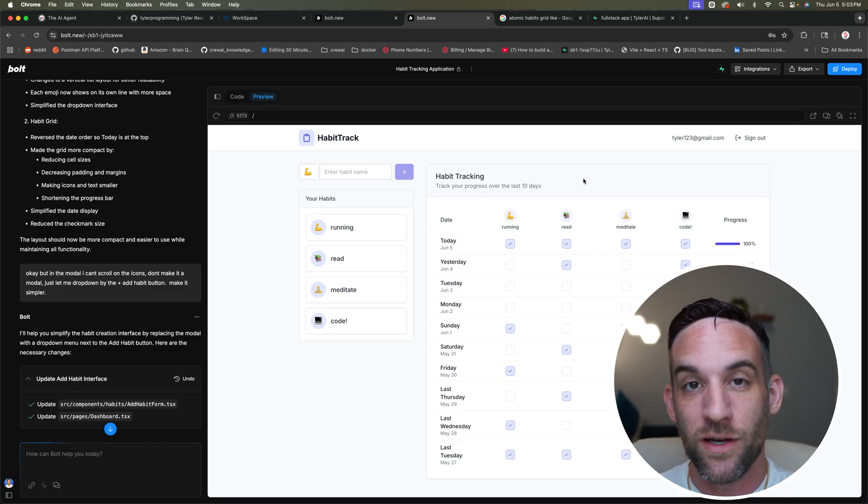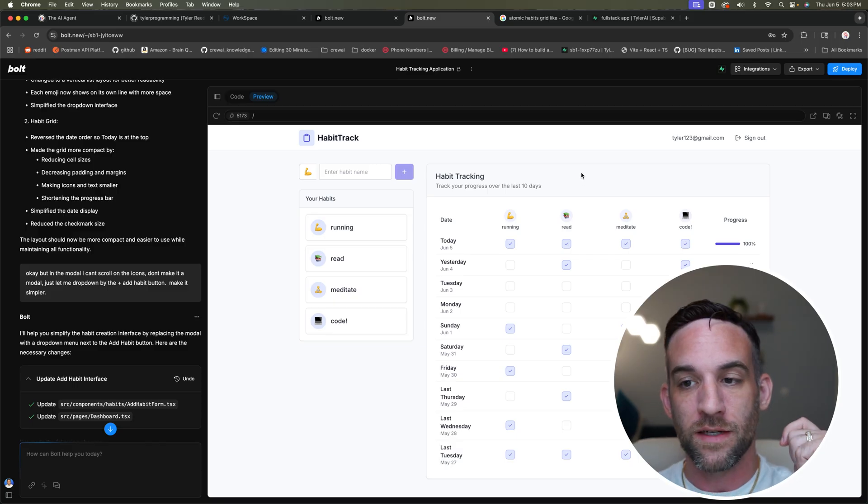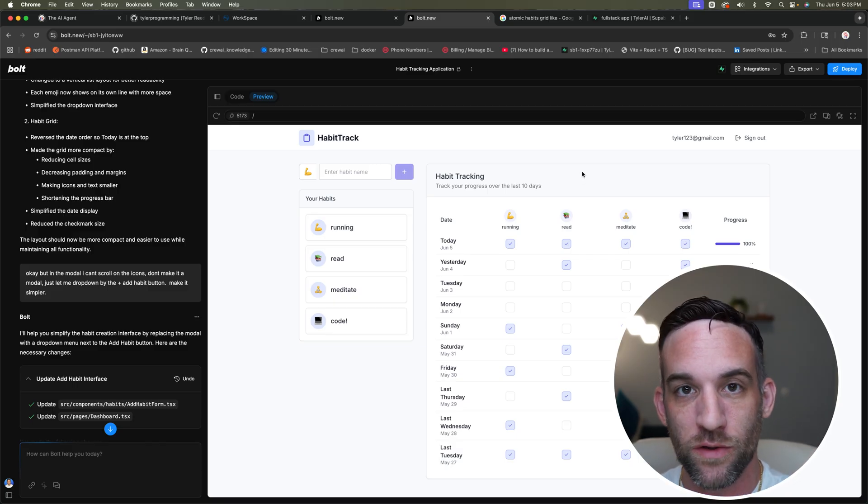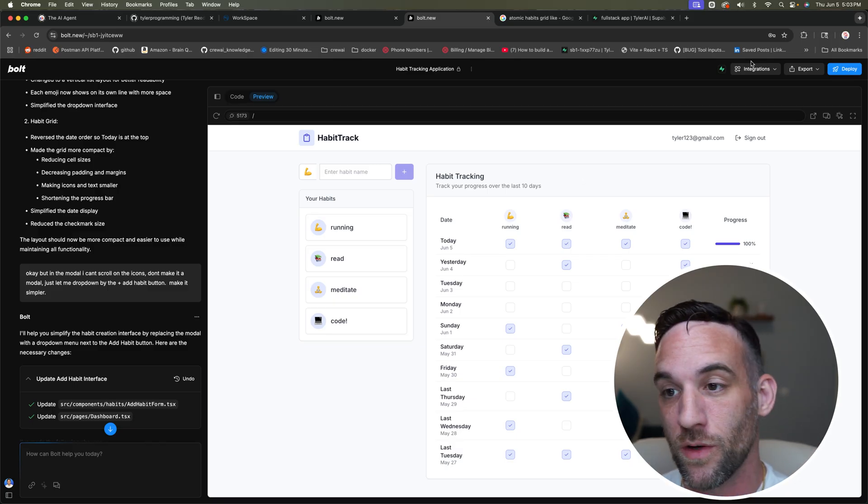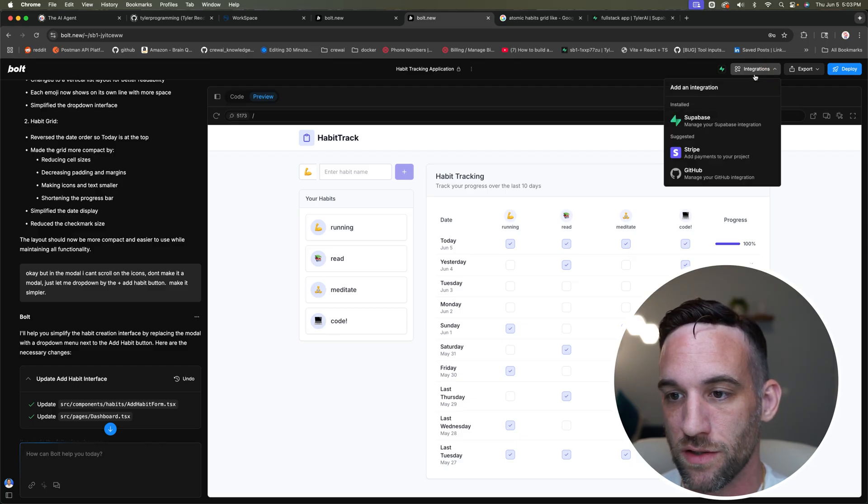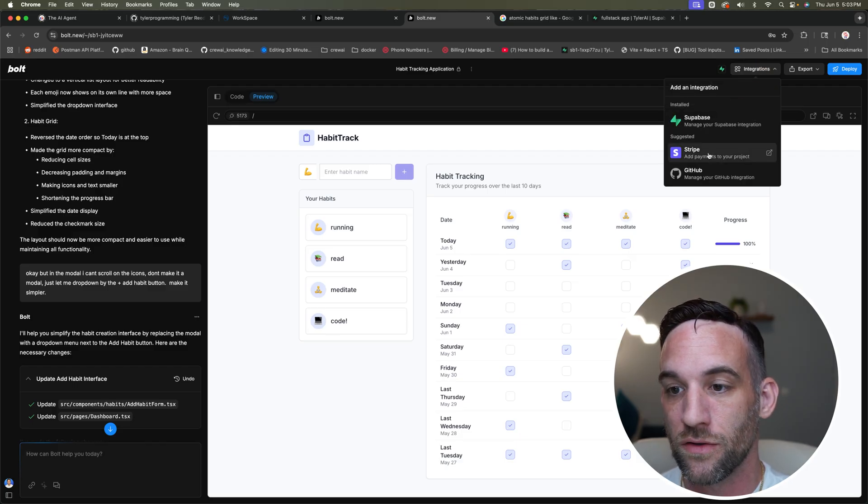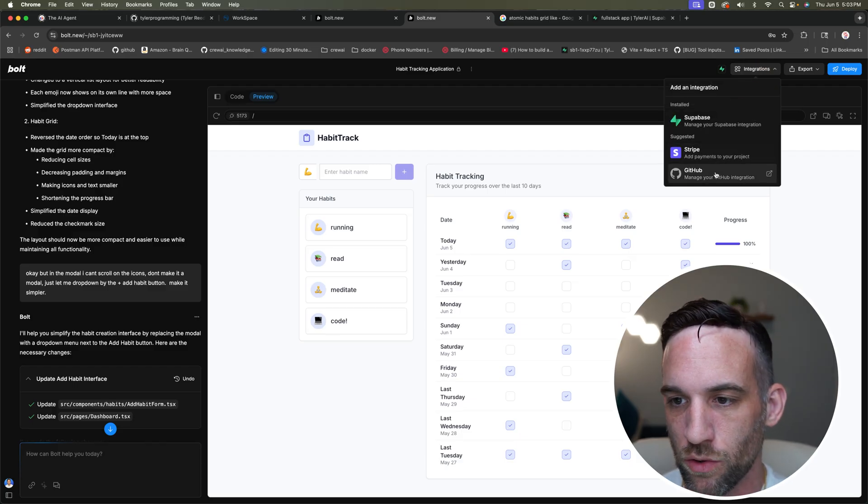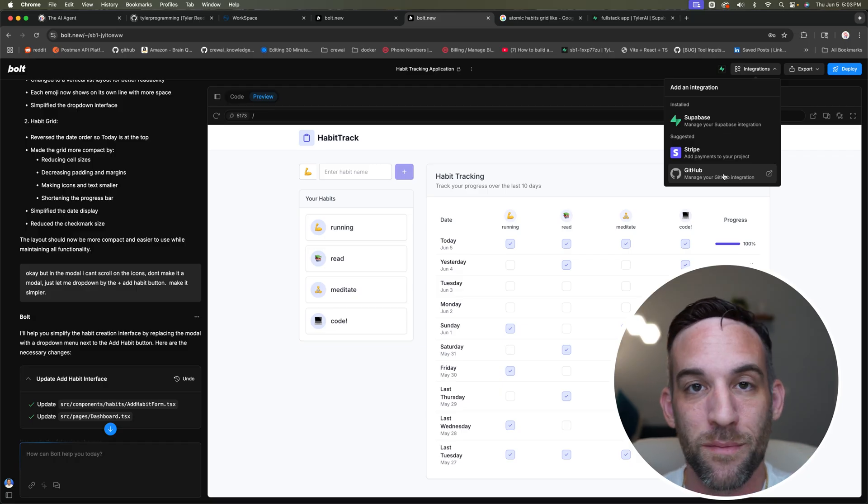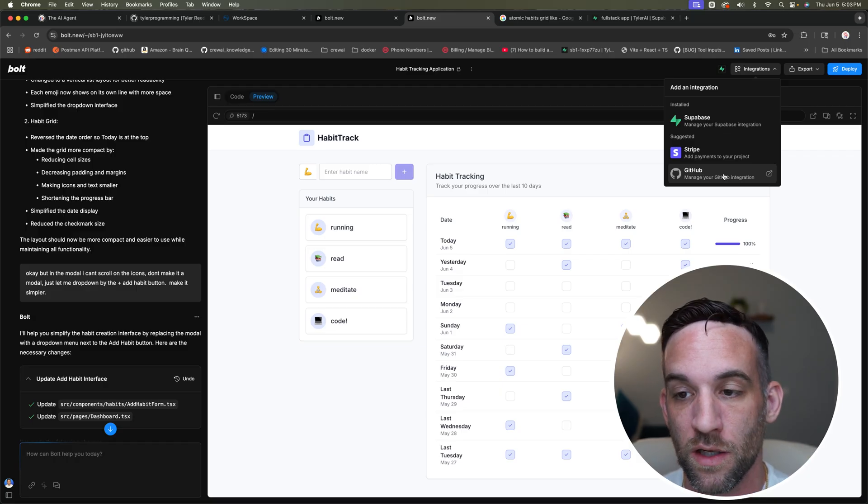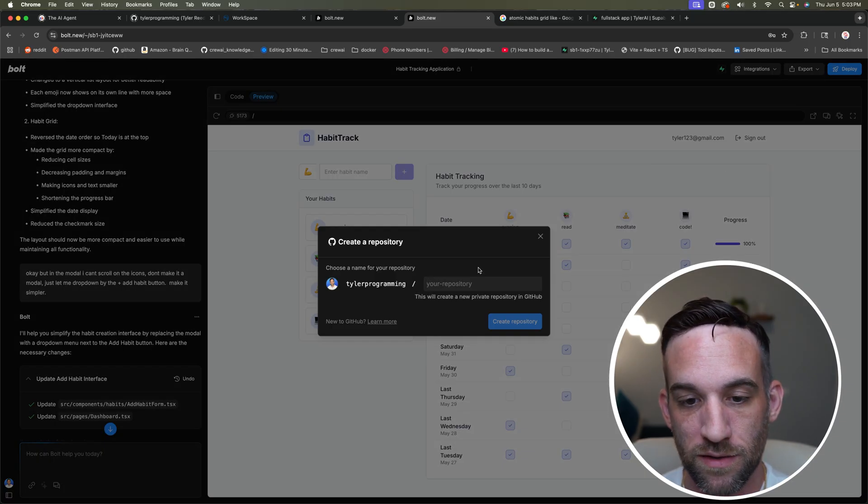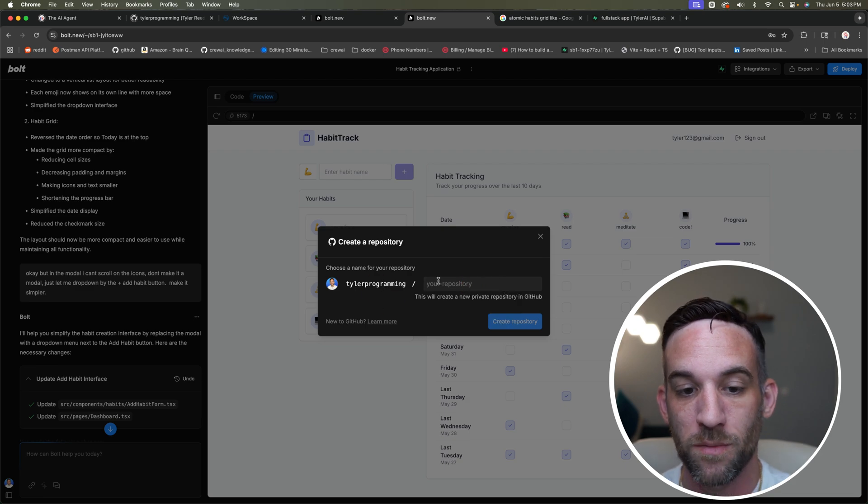Now we integrated Supabase. Now the next thing I want to do is integrate GitHub. So at the top here, at the top right integrations, and you see there's also a Stripe. We're not getting the Stripe, but we're going to go to GitHub. So make sure you do have a GitHub account in order to do this. So I'm going to choose this. What I can do here, Tyler programming. That is my GitHub.